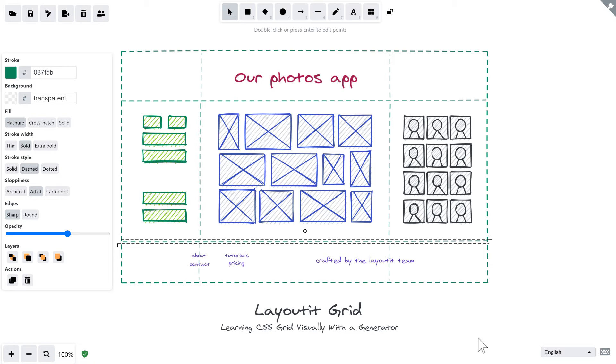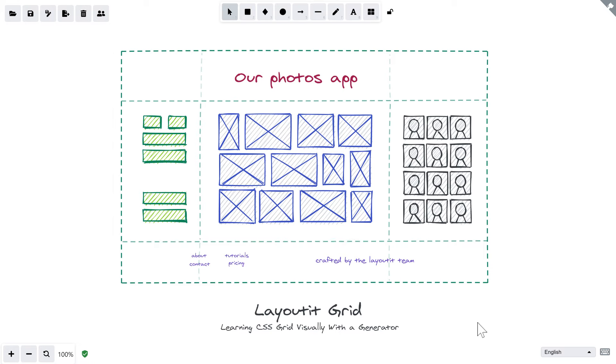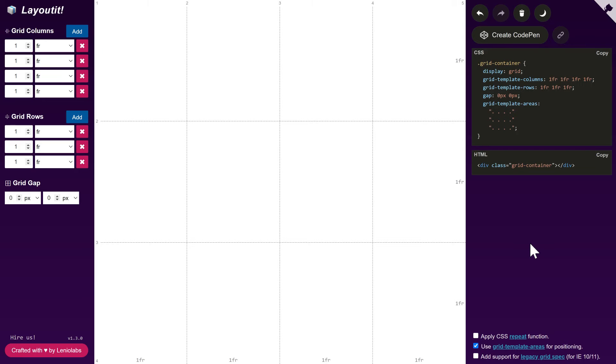To create this layout using CSS Grid, we will need a 3x3 grid to accommodate all the areas. So let's open Layouted Grid to generate the CSS and HTML needed for this design.